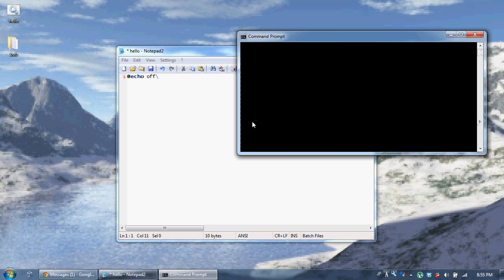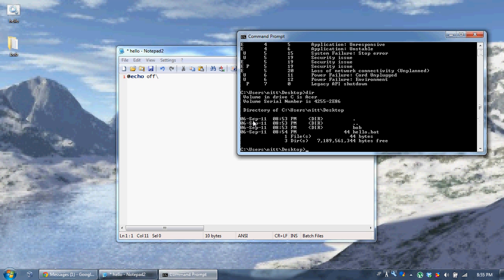See, it says our current directory is my desktop — 'C:\users\net\desktop'. It's showing a bunch of information: dot is our current directory, dot dot is the directory before ours, Bob is the folder, hello.bat is this file. It's telling us how many bytes — 44 bytes, one file, three directories. And there's always going to be at least a dot and a dot dot. So that's our three directories and Bob.